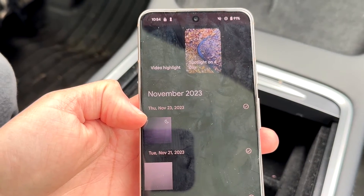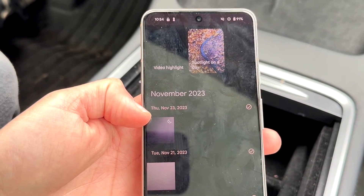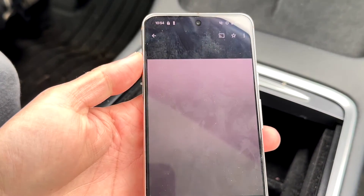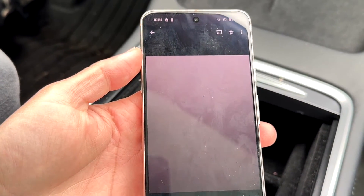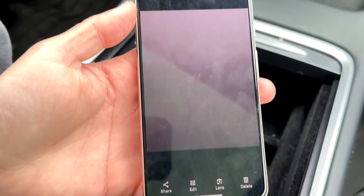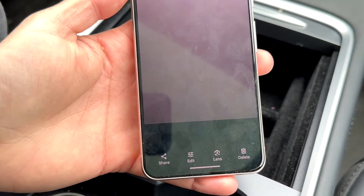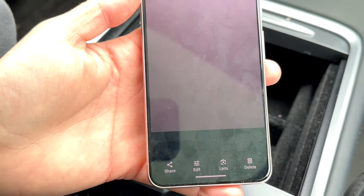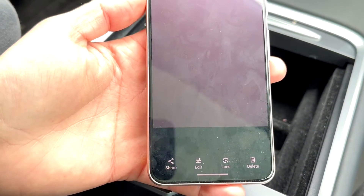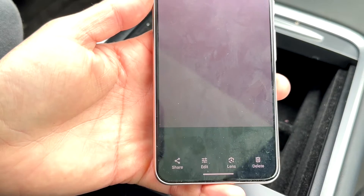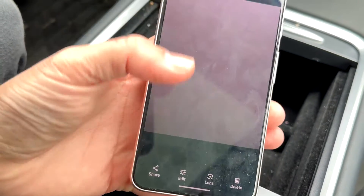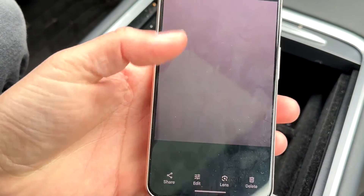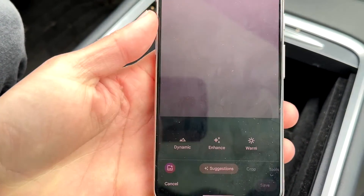In this particular case, let's say I want to flip this photo right here. I'll open it up, and you're going to see an Edit button at the very bottom. Go ahead and click on that Edit button.